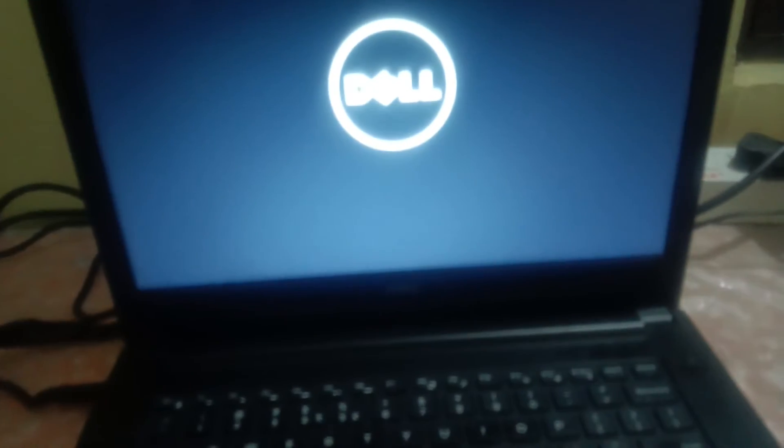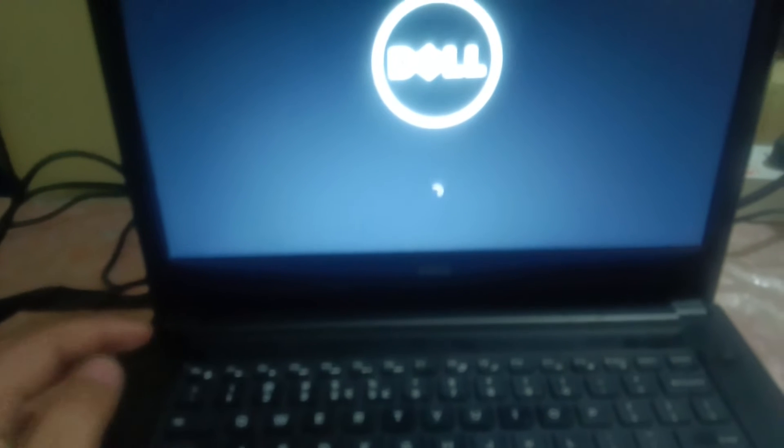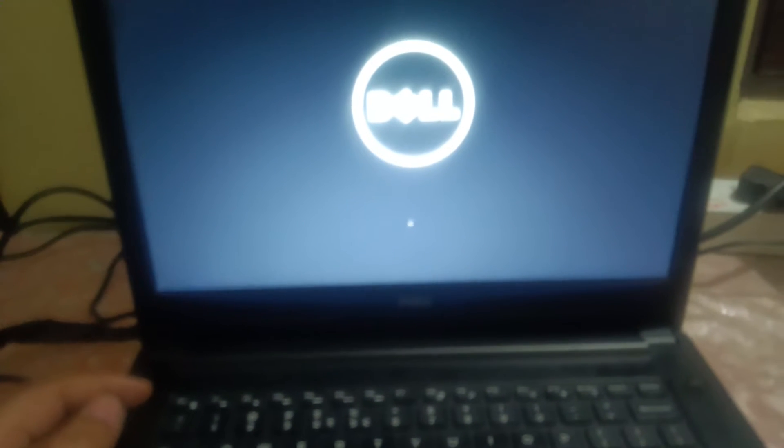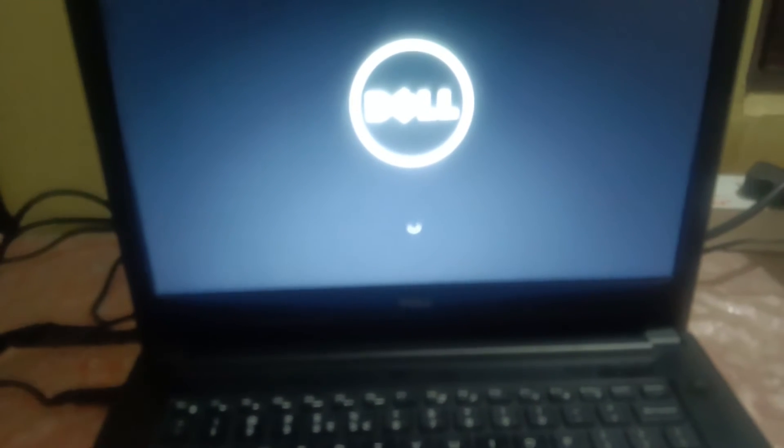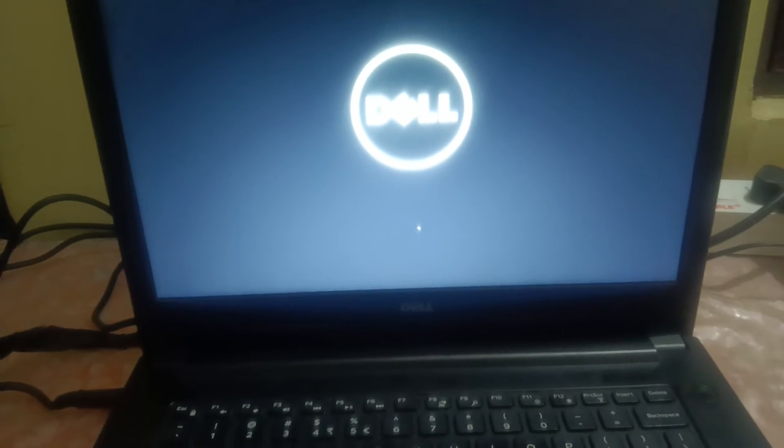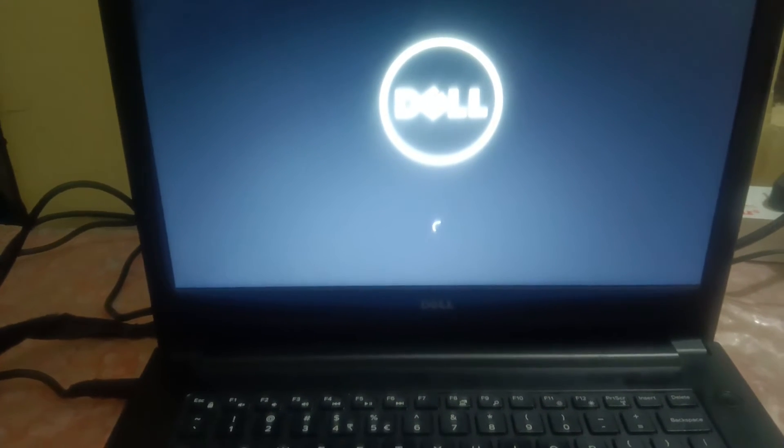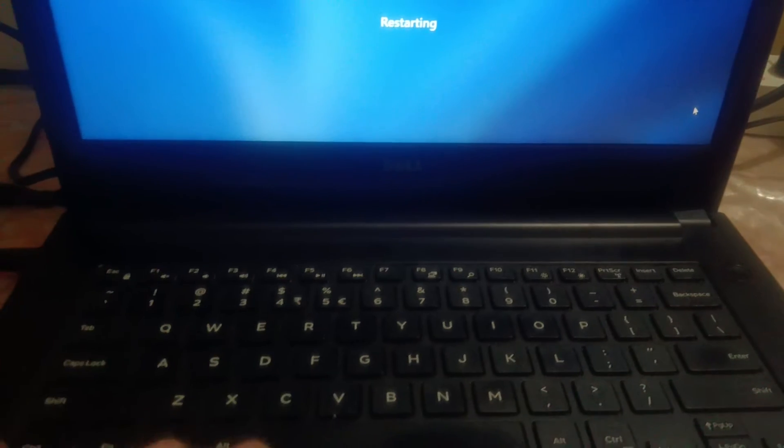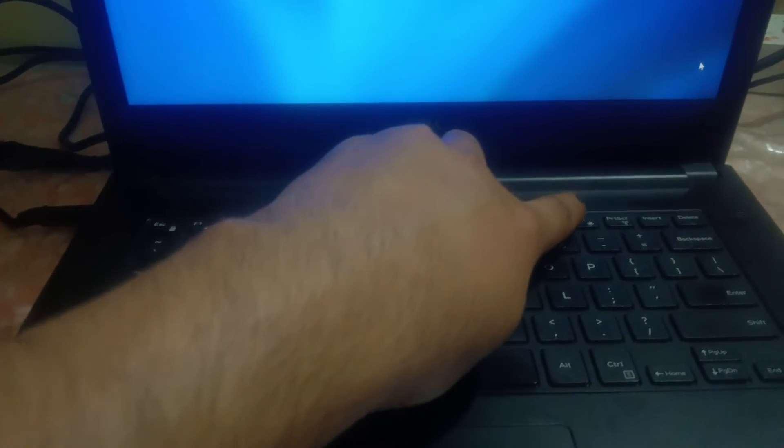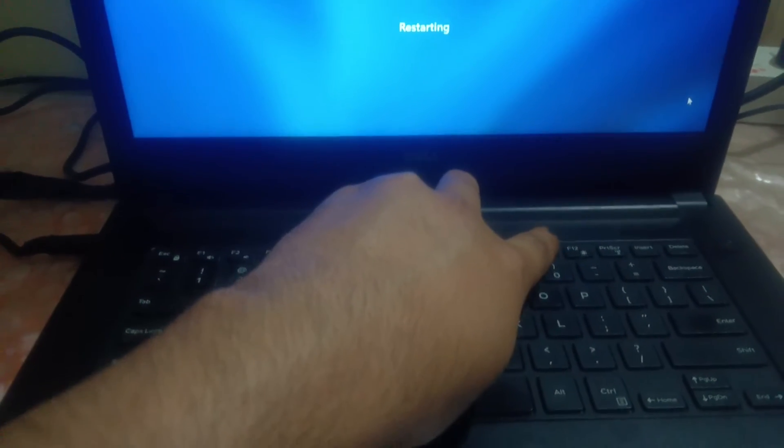This is the setting. If that is also not working, you can run the hardware diagnostic test in order to check that everything is fine and there is no hardware issue. So let me show you that also. I have restarted it.